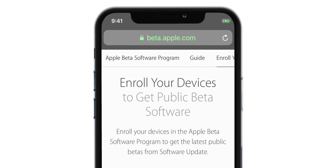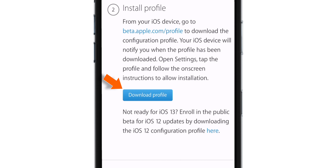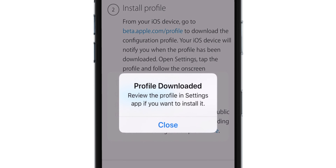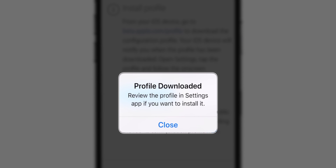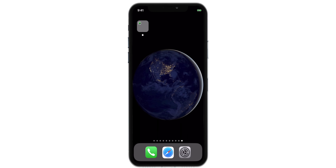Scroll down and hit the Download Profile button. Select Allow. It will say your profile has been downloaded in the Settings app on your iPhone. Close this pop-up and head over to Settings.